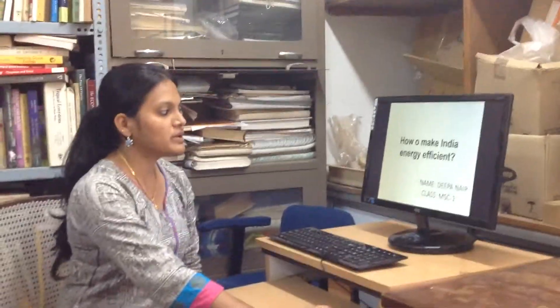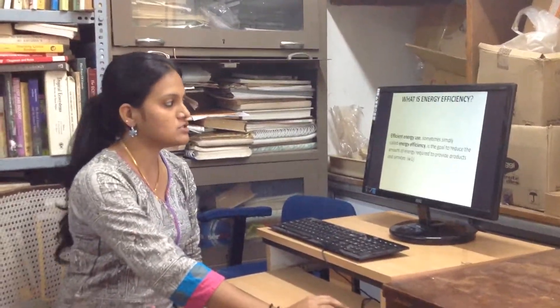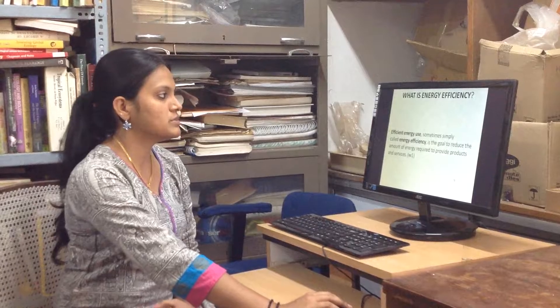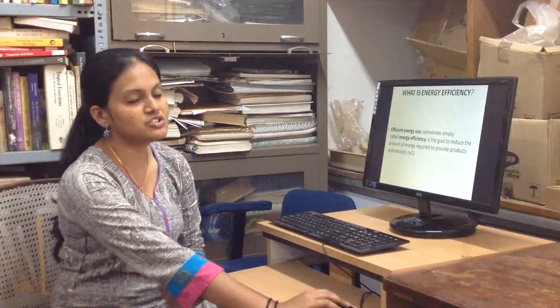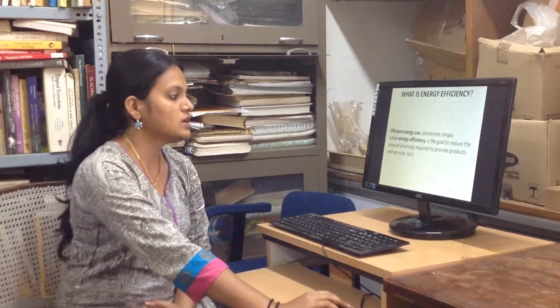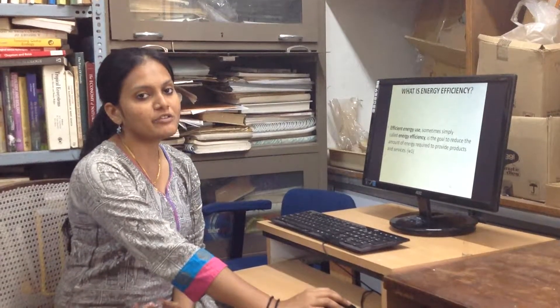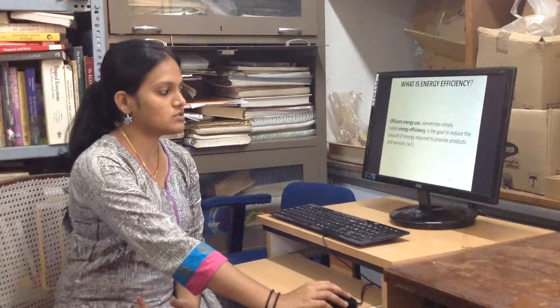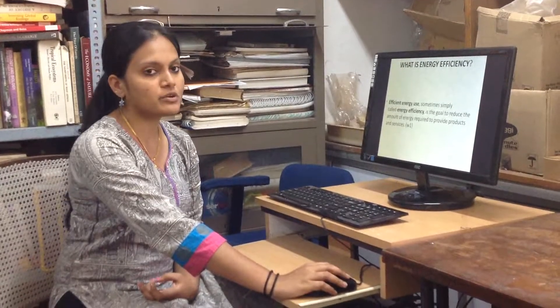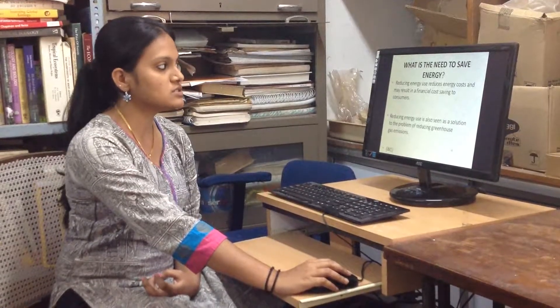The topic is how to make India energy efficient. Basically, what is energy efficiency? It is the goal to reduce the amount of energy used to provide products and services.